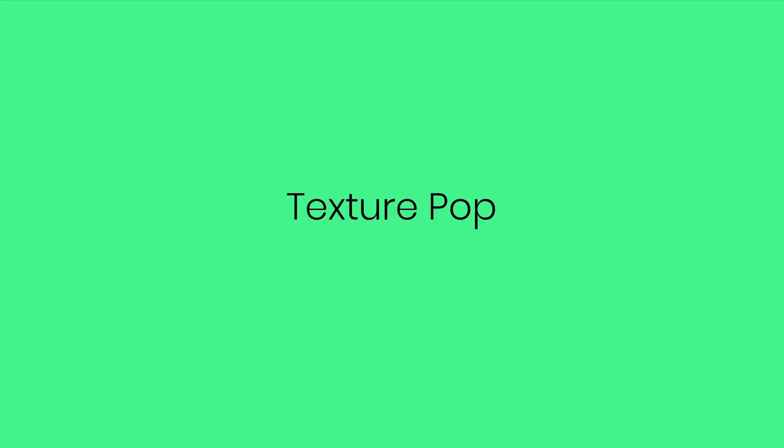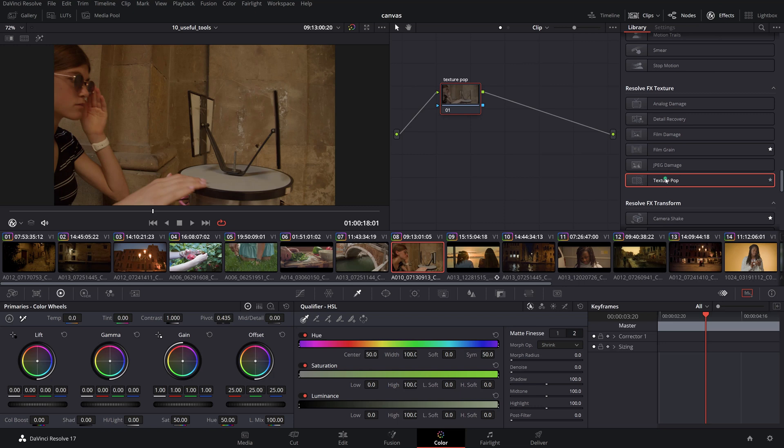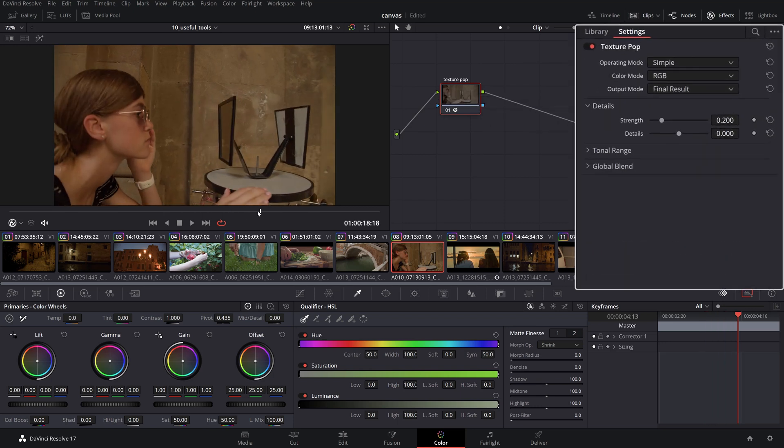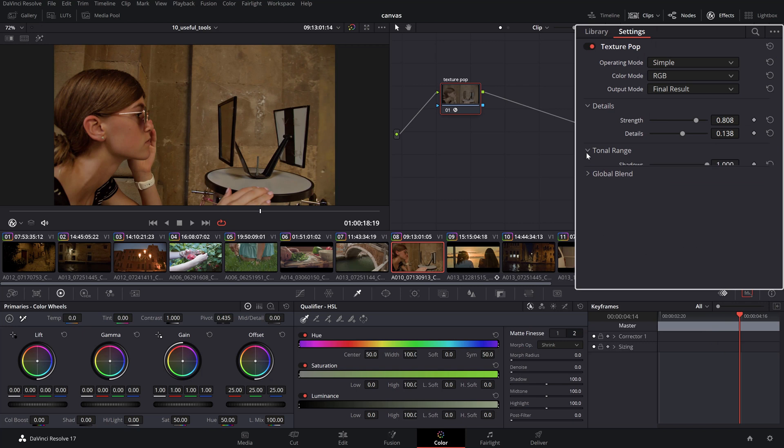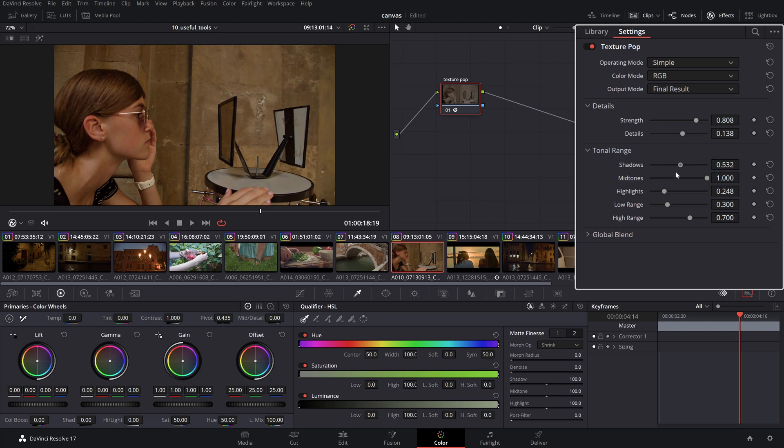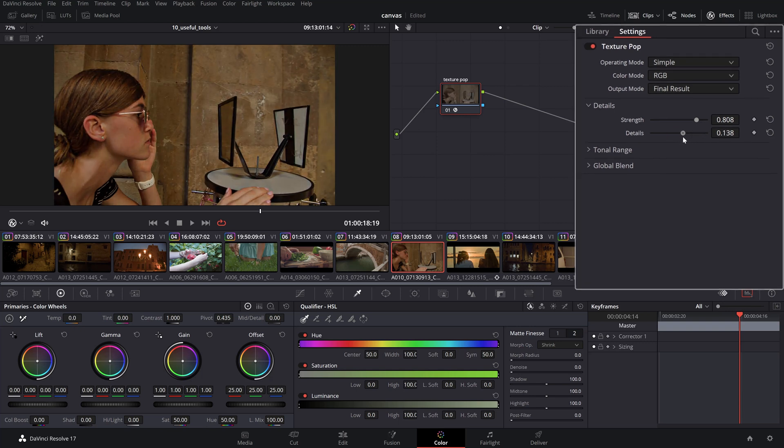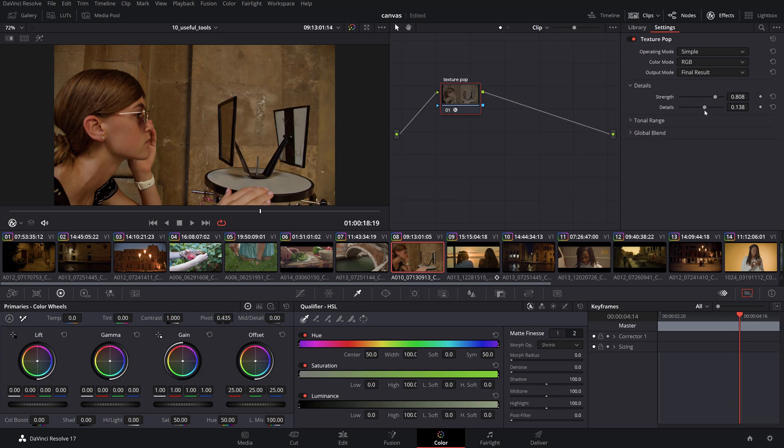The TexturePop OFX is a glorified version of the mid-tone detail slider in the color wheel palette, but with the option of applying the adjustment to certain tonal ranges. Use it to add a splash of sharpness for footage that's slightly out of focus, or use it to soften skin tone. Use it responsibly since it can get out of control quickly if you do drastic adjustments resulting in unnatural looks. A little bit goes a long way.